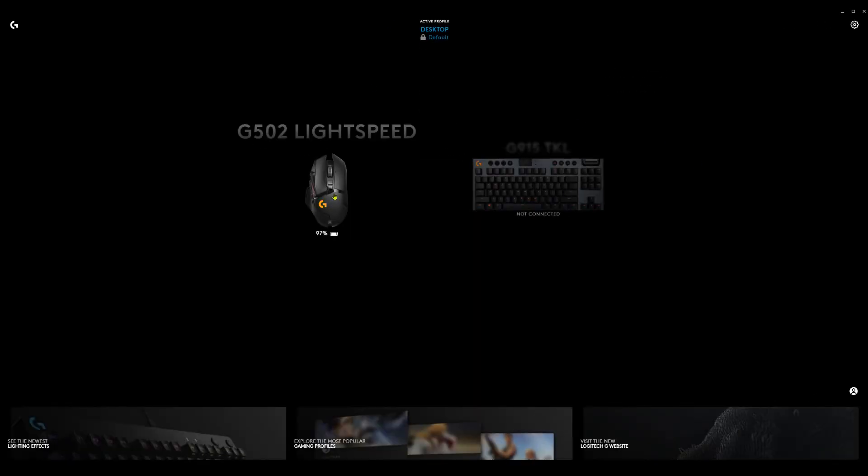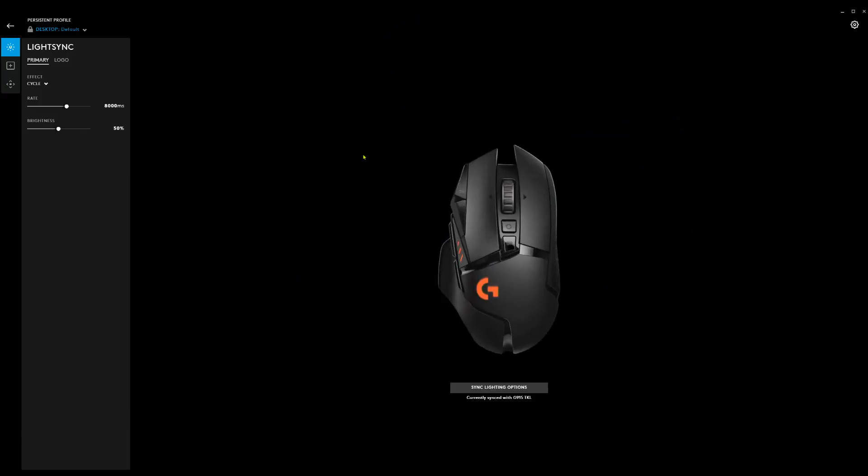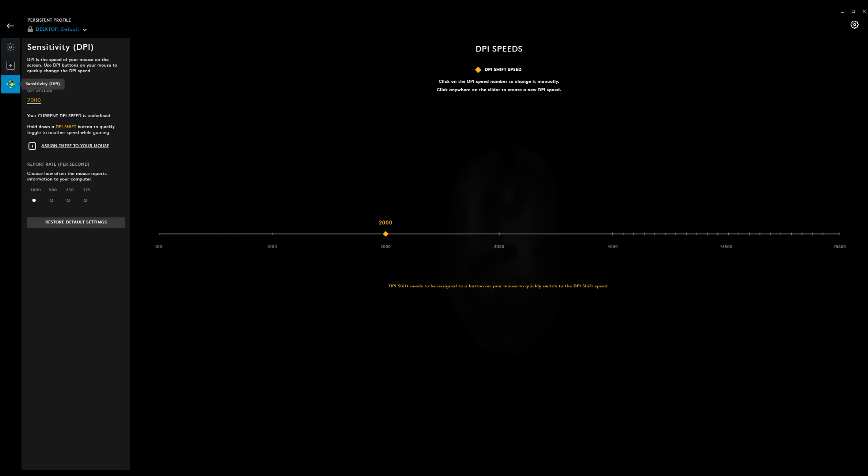If you head over to your mouse and you click on sensitivity DPI, you will now see you can raise your DPI well above 16,000 DPI, up to a maximum of 25,600.